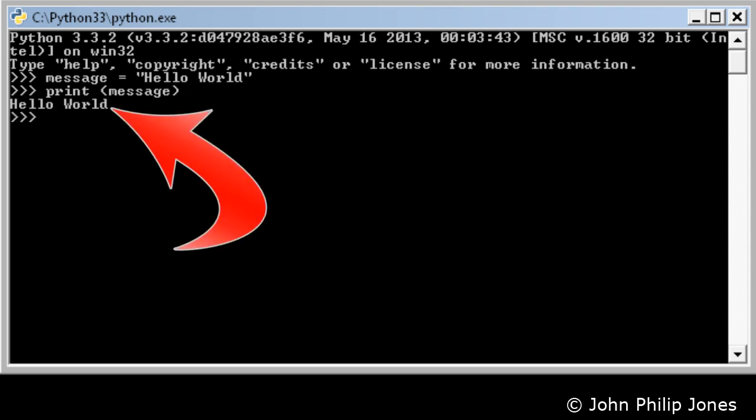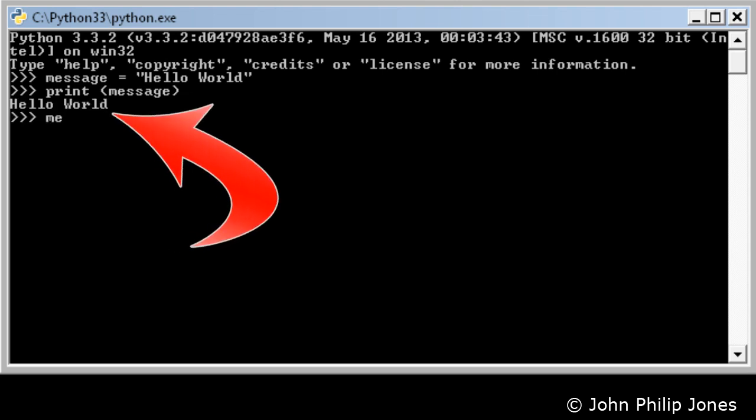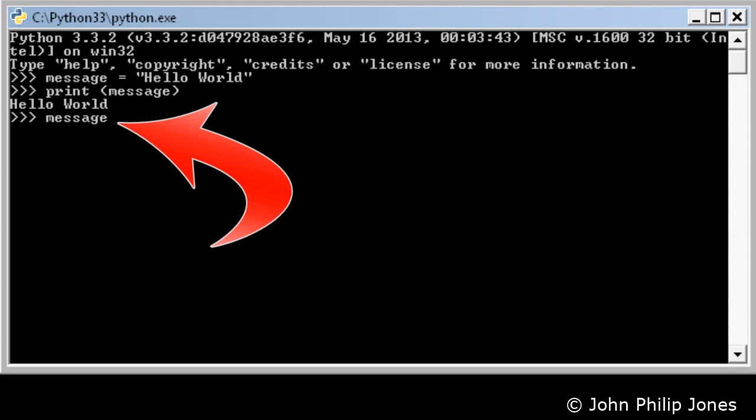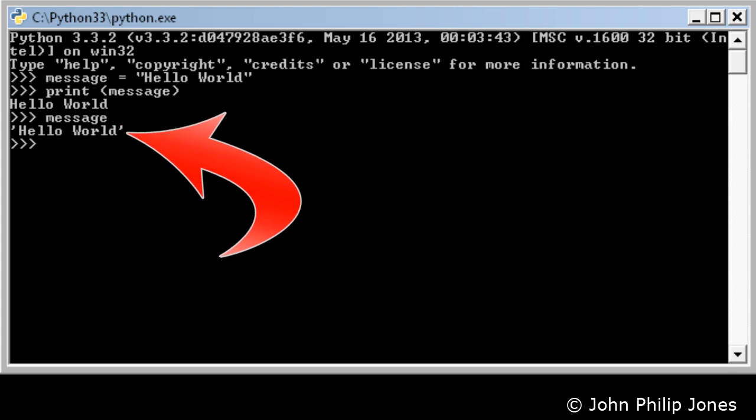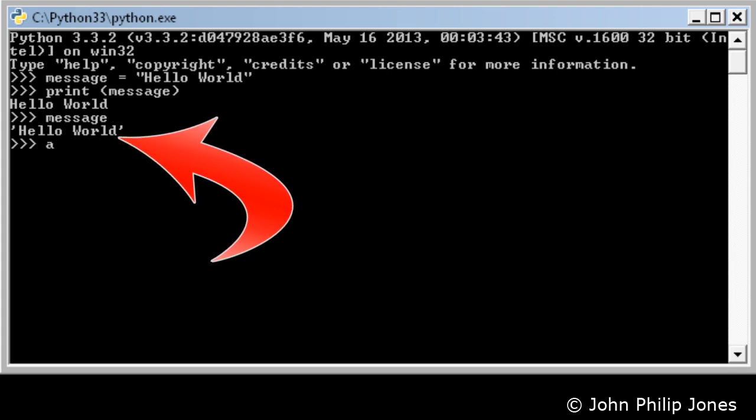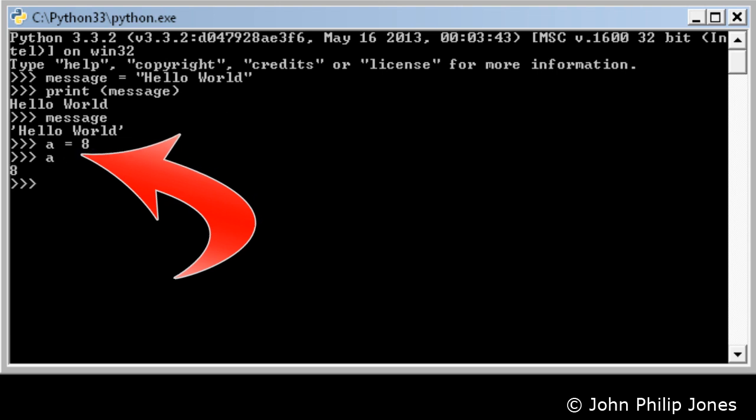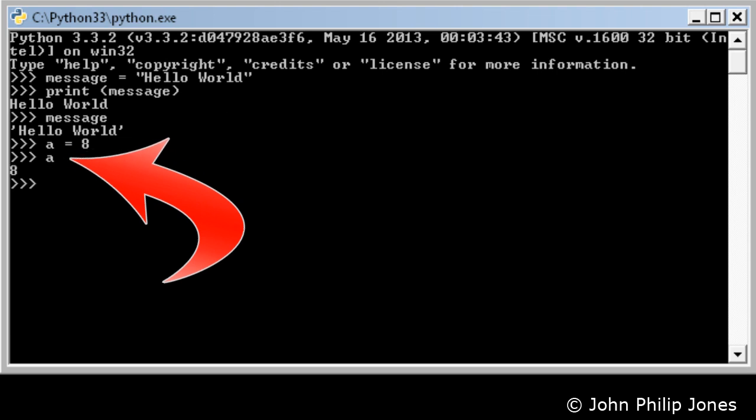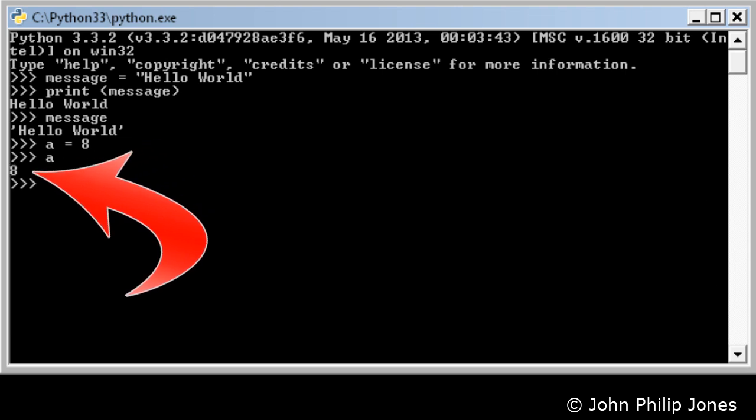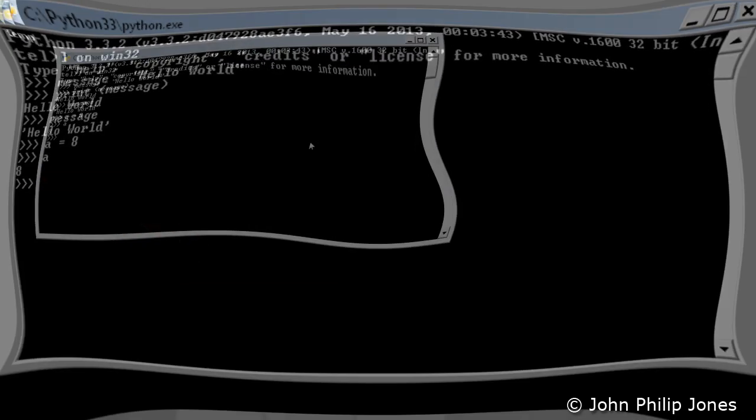And you can see it responds with hello world. Now this is interactive. If I type message, it will tell me what's in it and you can see it's hello world. Here I'm going to type a equals 8, and when I type a, we can see that the 8 is actually returned.